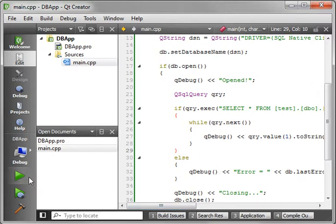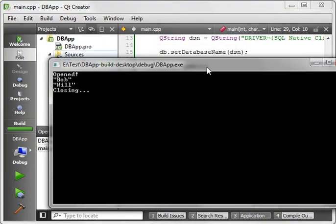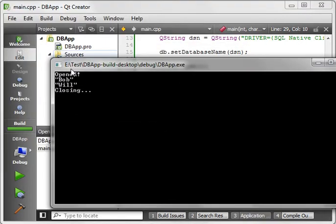So let's save and run. And if all goes well, sure enough, open, bob, will, and closing.